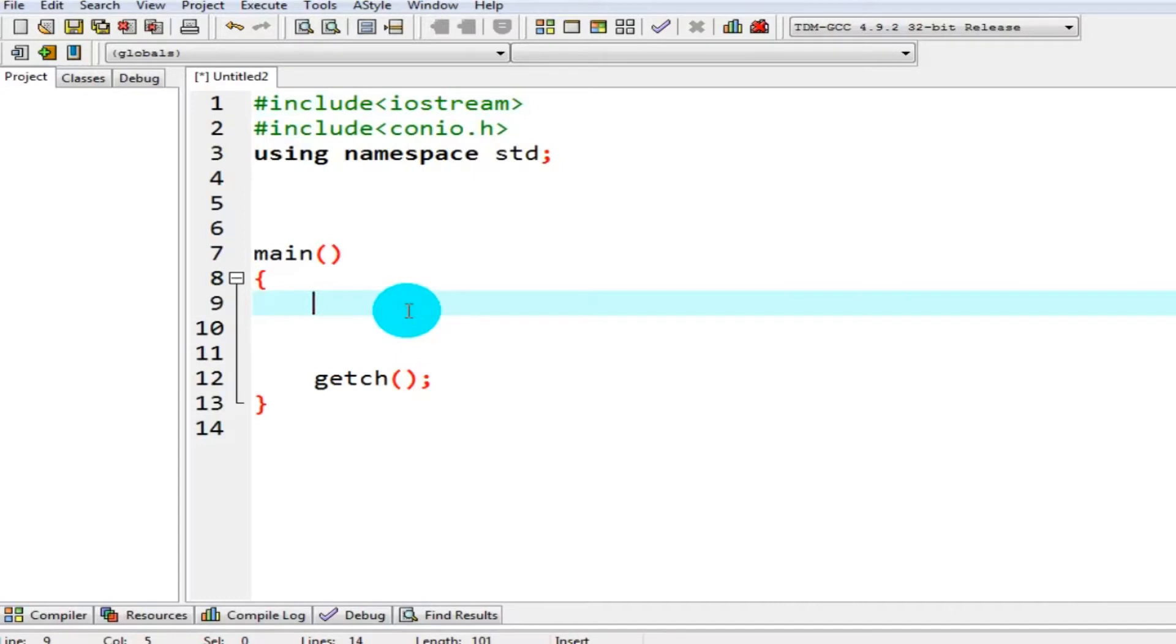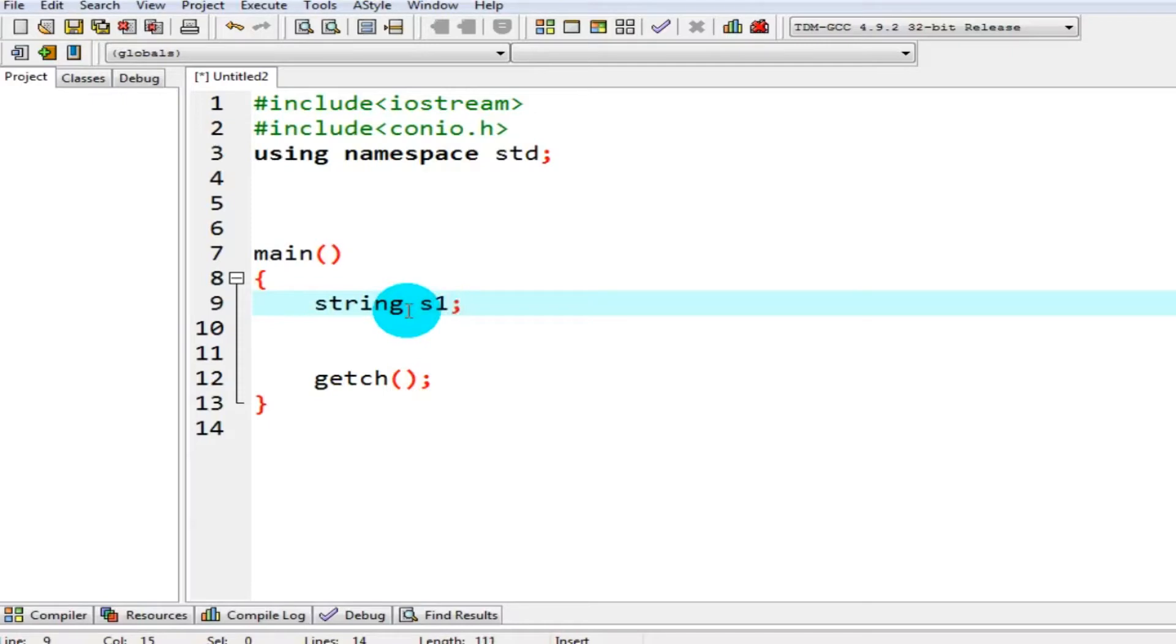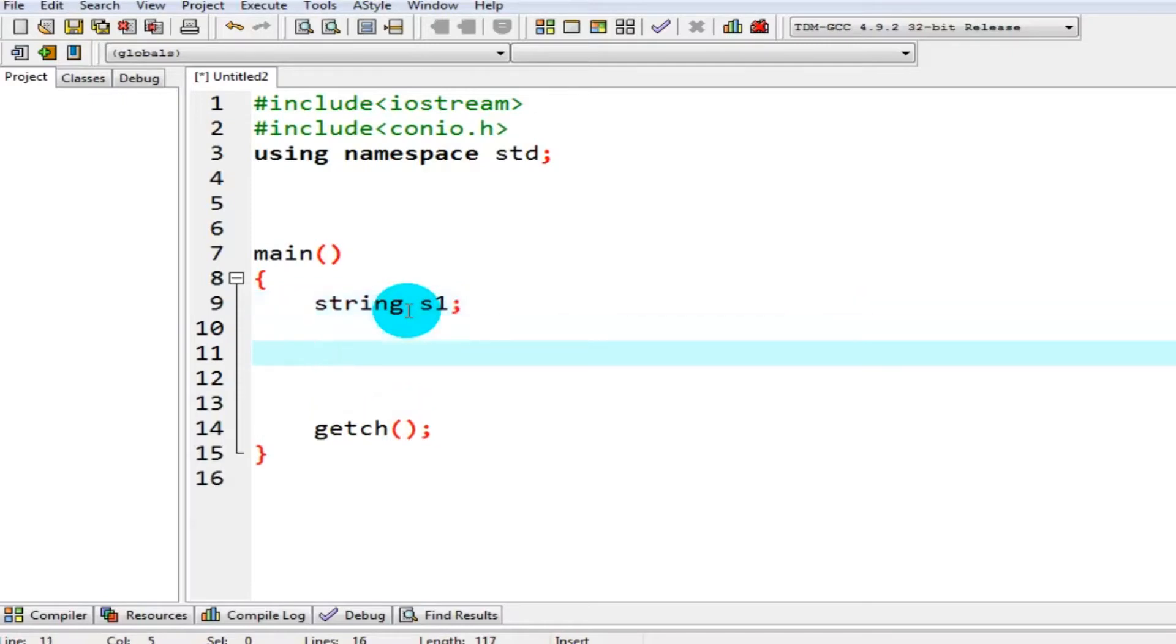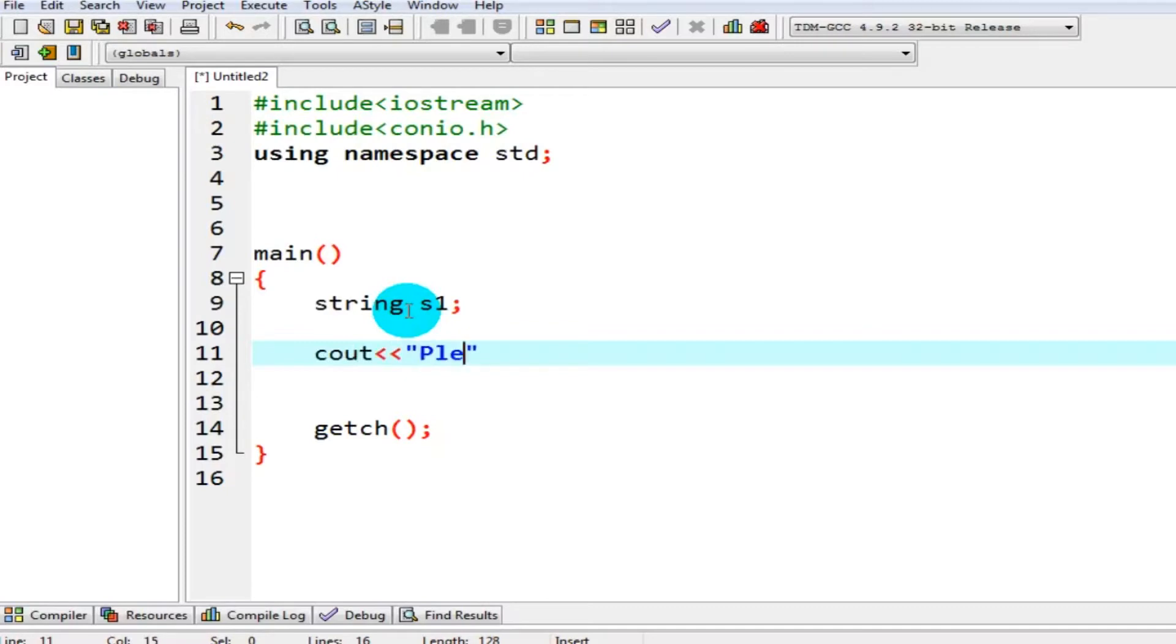After including header files, get into your main function. Let's declare a variable of type string, let's say s1. After creating it, I want to store my name in it, so let's say cout, please enter your name.